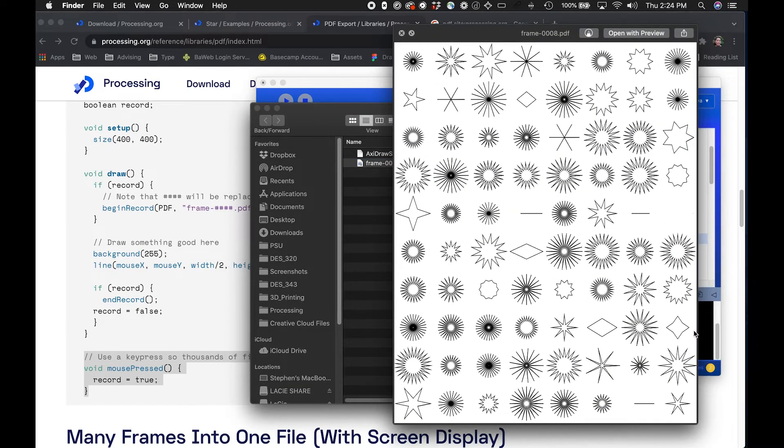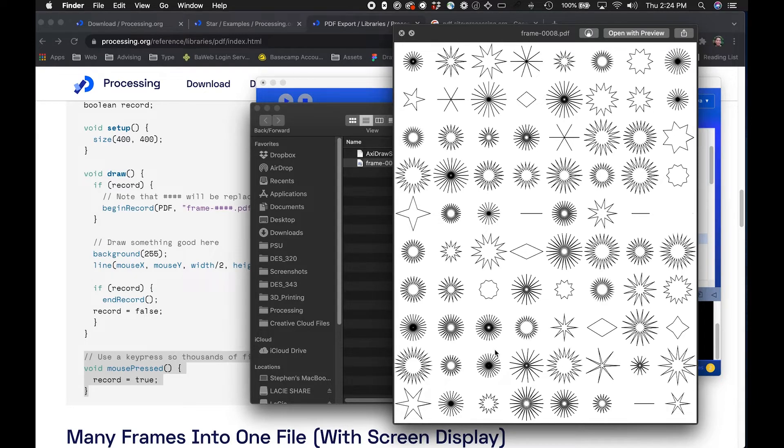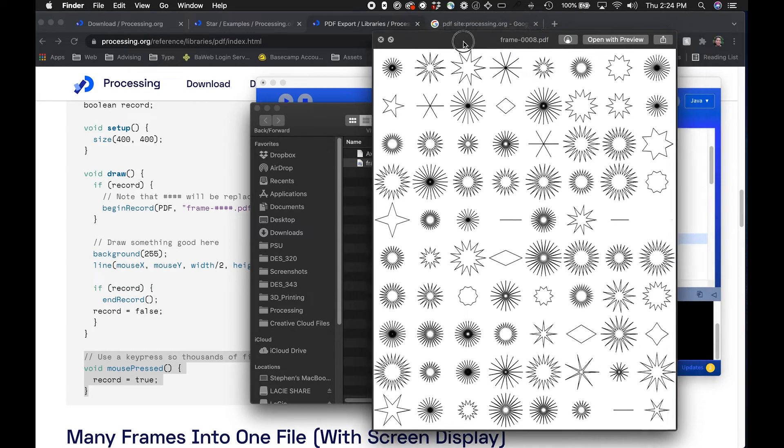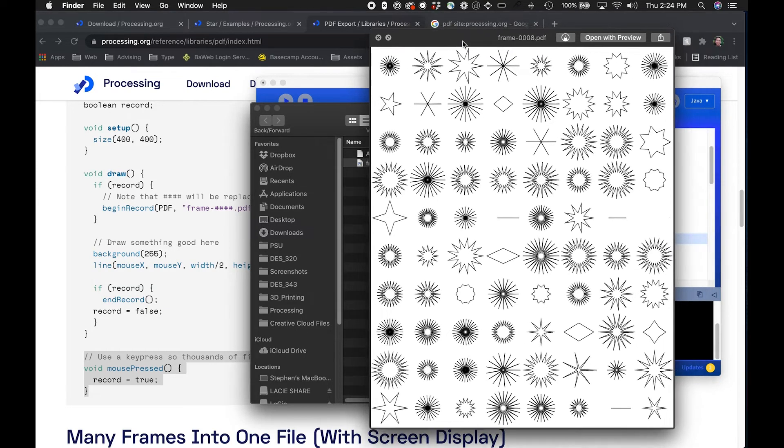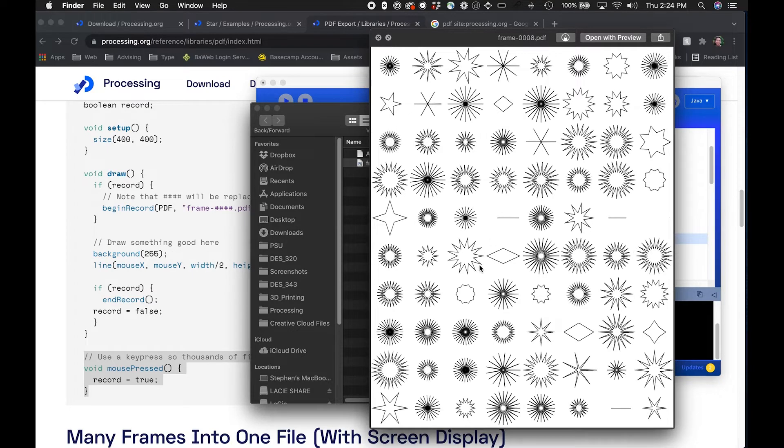We could go ahead and bring this into Inkscape to get it ready for the AxiDraw. Because I'm a designer and used to working with Illustrator I'm gonna actually just bring it into there first and just clean some things up and then I'll bring it to Inkscape and show you how to actually produce and draw the file.